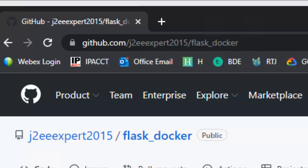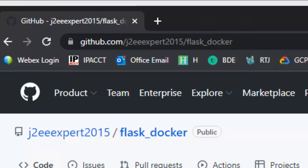In this lesson we are going to learn how to debug a docker compose based web application from PyCharm. I have created a sample Flask based application in github.com/j2eeexpert2015/flask_docker.